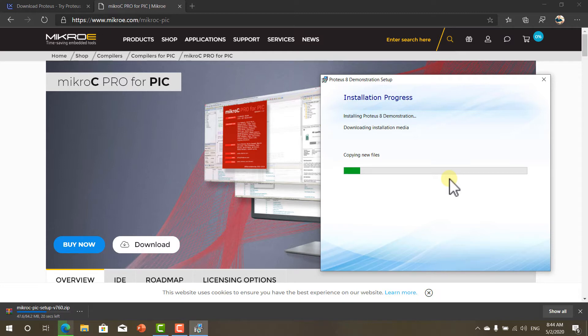But if you tried creating your own design using the demo version, you will get a lot of errors and a lot of problems. And it will ask you to buy the software. So this is a solution to this problem.